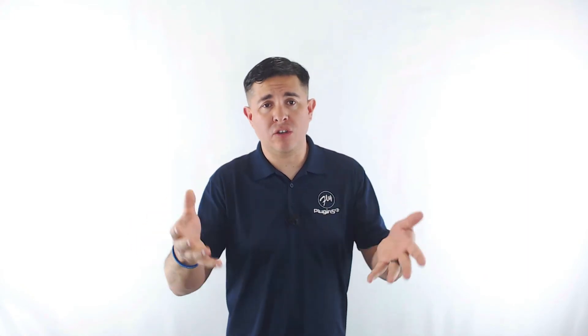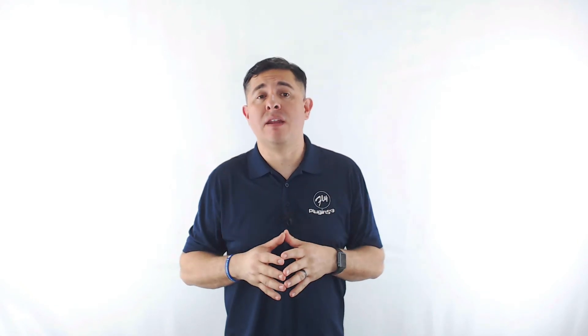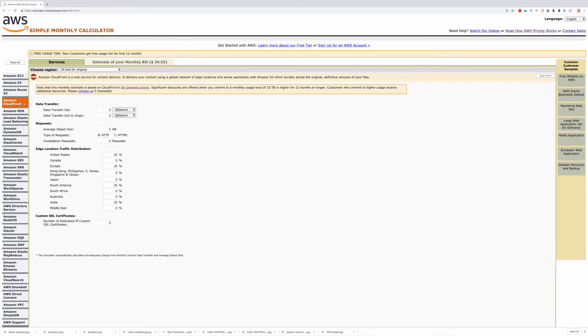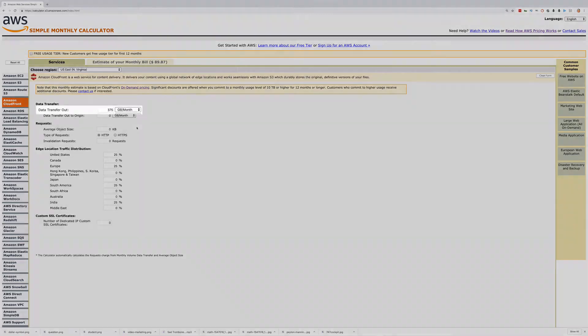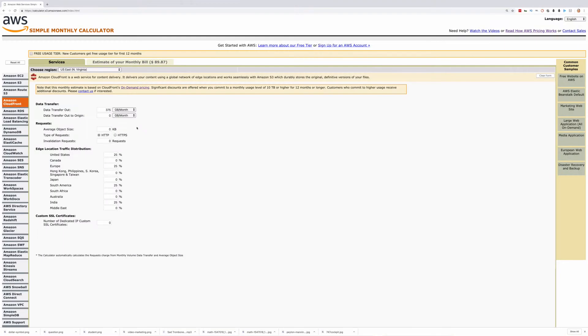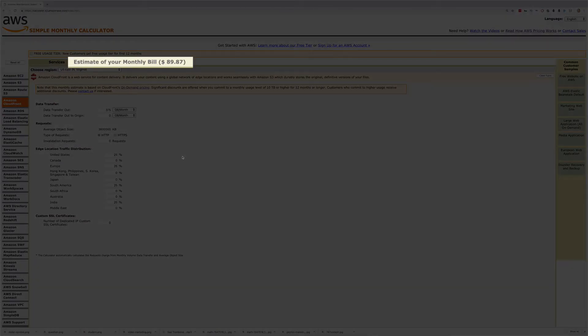Now, if you know you will likely have students coming in globally from around the world into your membership or course site, you'll likely want to take advantage of CloudFront to deliver those videos at lightning speed. Using the Amazon CloudFront calculator, all we have to do is plug in a few numbers we already know. Data transfer out is 375 gigabytes. Average object size is 3.6 gigabytes per video, which we convert to kilobytes by multiplying by 1 million — so 3.6 million kilobytes. Then if we split the cost four ways to the US, Europe, India, and South America, we will be charged roughly $55.32, which brings the grand total to $89.87.